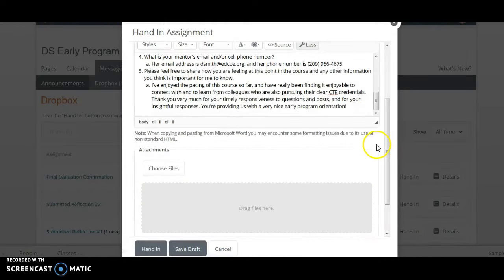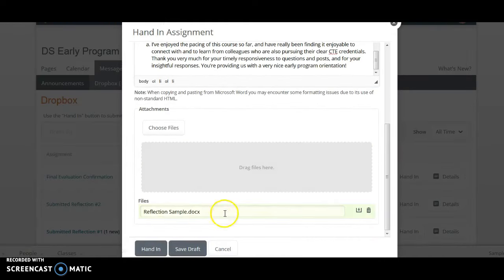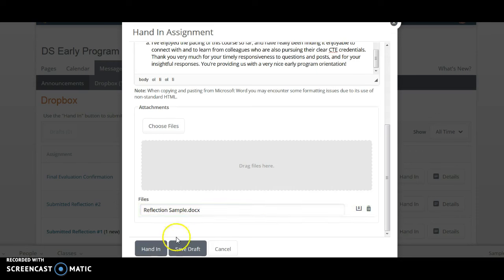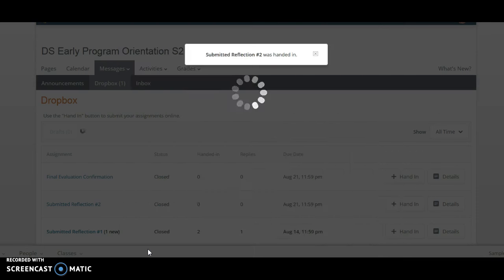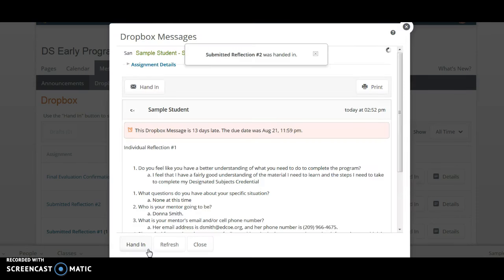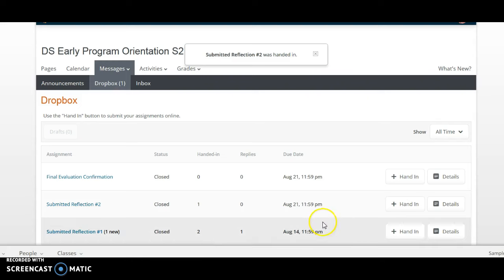The computer will attach it. I can check, make sure that it's there, and then simply click Hand In. And then I close the window.